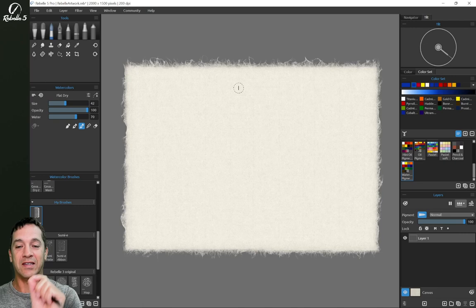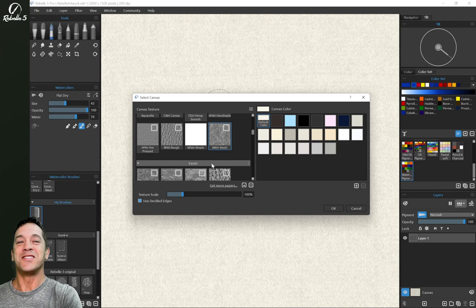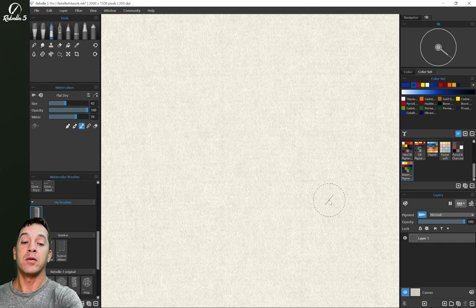In Rebel 5 watercolors are now affected by specific canvas textures. Let's go ahead and take a quick look at this. Now right now I'm using WK01 washi paper and I have texture scale set at 100. We're going to put a little bit of watercolor on the screen.